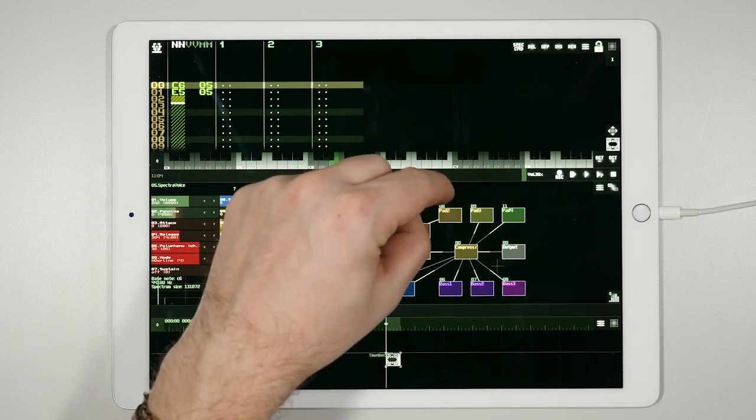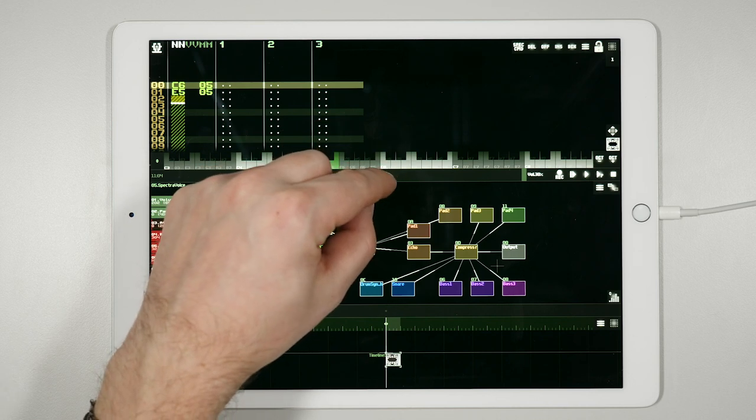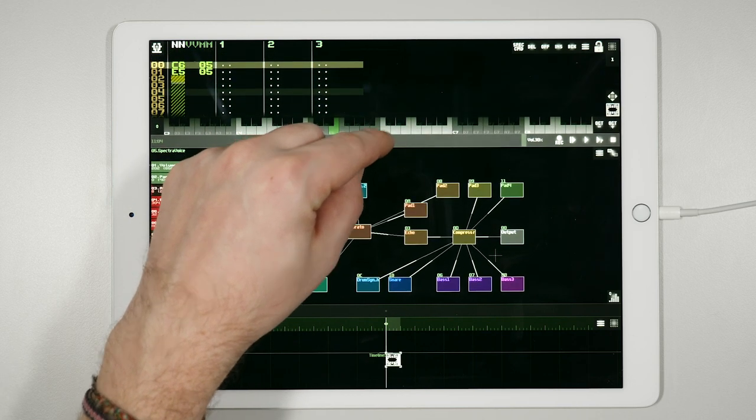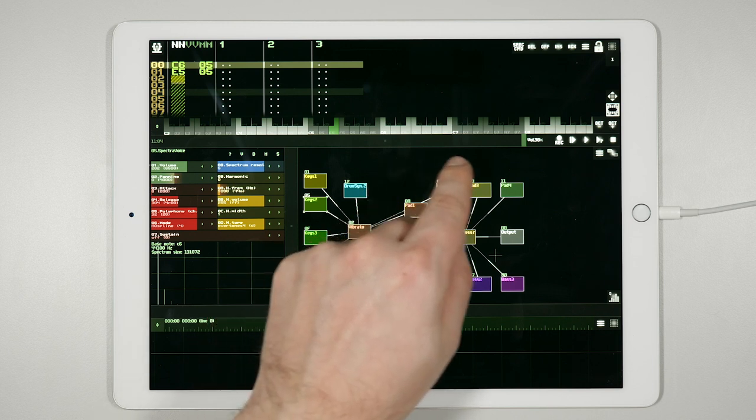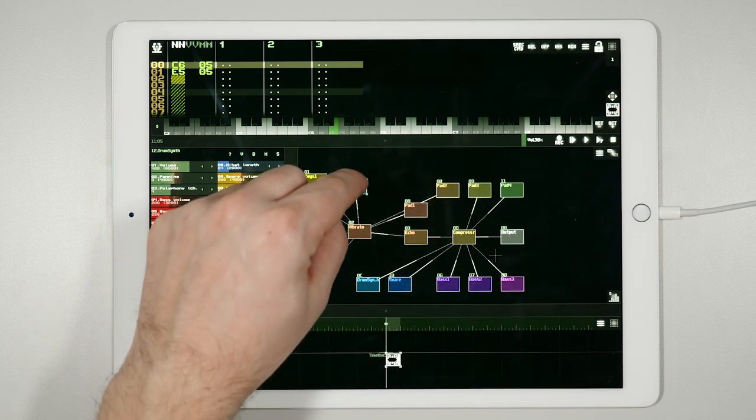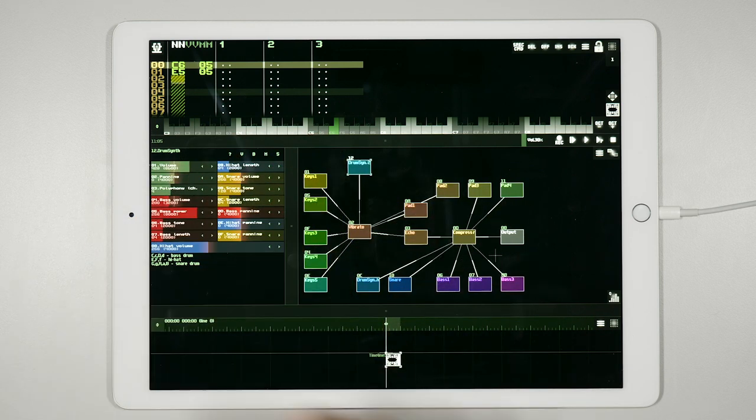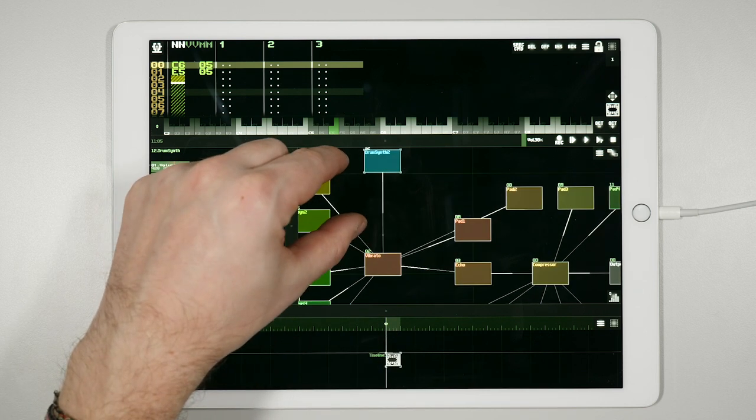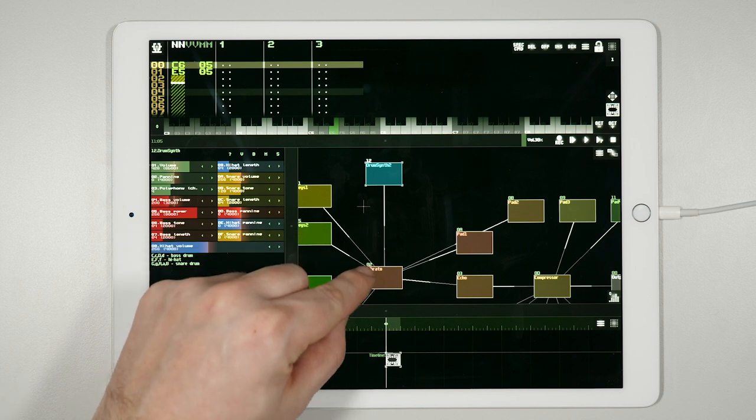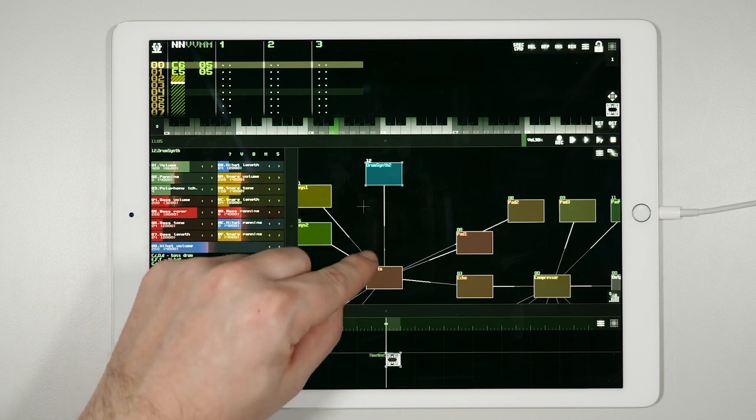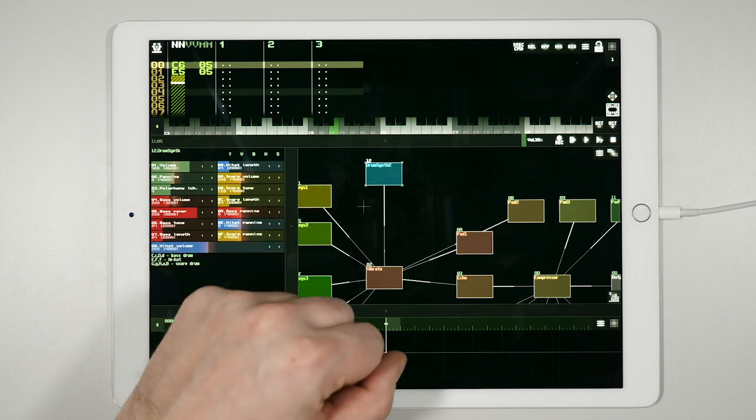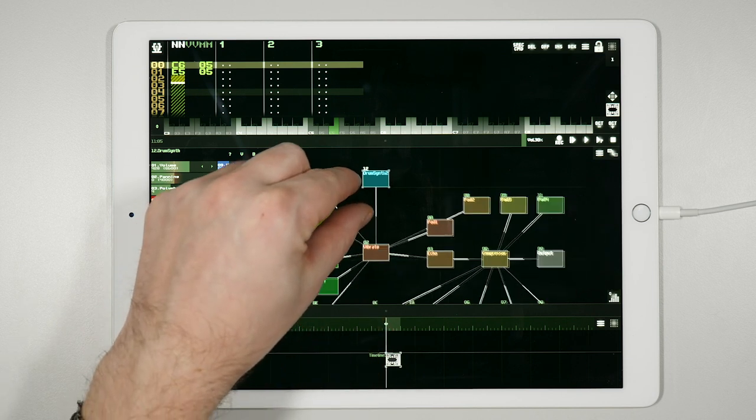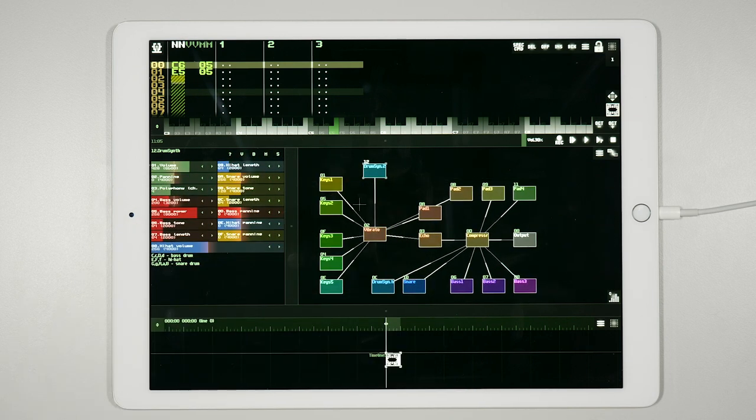It is also possible to resize the tracker and the module view. The module view is where the sound is generated. Here you can choose which instrument or module is going to be triggered by the tracker. Each module is represented by a box. The wires connecting the boxes show in which direction the sound will travel. This is the default template, but it's a little bit complicated. We are going to start a new session and do something easier in a moment.